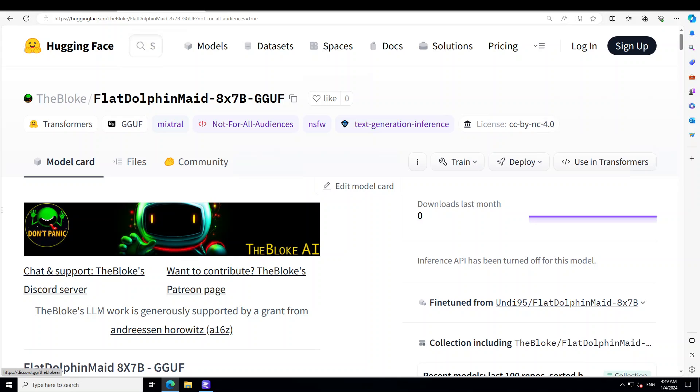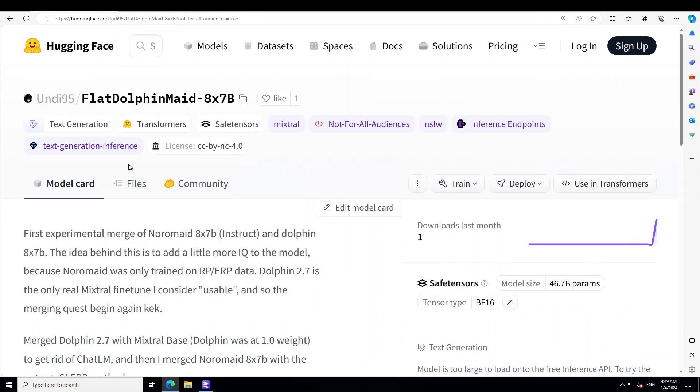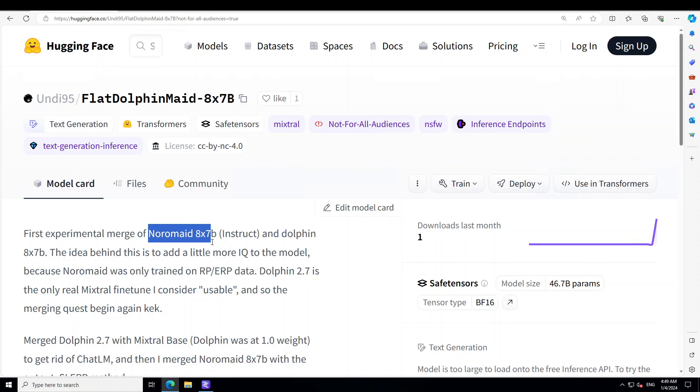Noromaid model was trained on role play and ERP data, whereas Dolphin 2.7 is the only real Mixtral fine-tune which I think is quite usable. That is why Andy, who has created this model FlatDolphin Maid, has harped upon using this Noromaid 7 billion and also the Dolphin 2.7. This FlatDolphin Maid is a merge of both Dolphin with Mixtral base and also of the Noromaid. As you know, the Dolphin Mixtral is based on Mistral and the list goes around.